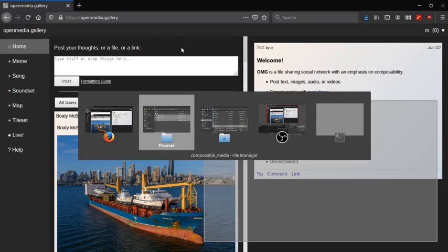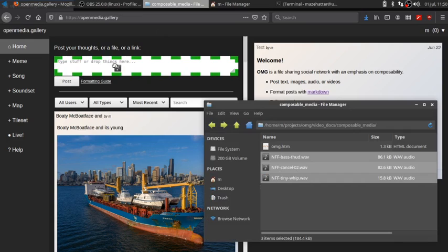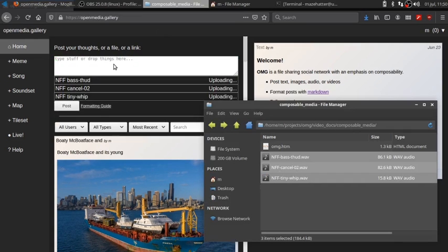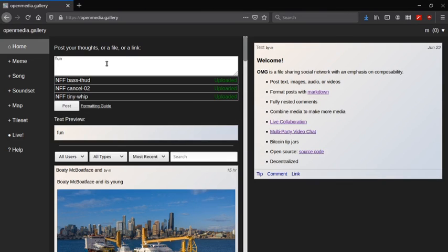So as an example, I've got three sound files that are pretty fun. I'm just going to upload them here and call that Fun Sounds.